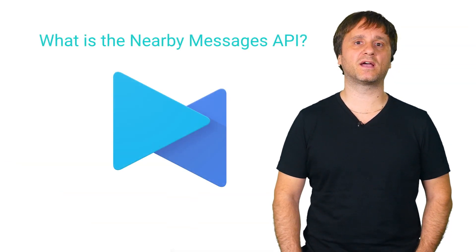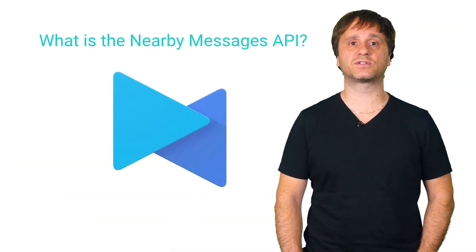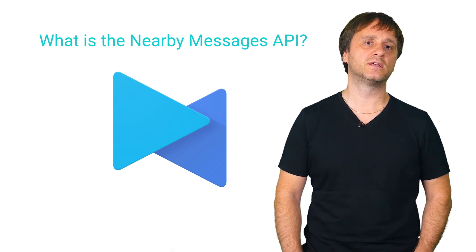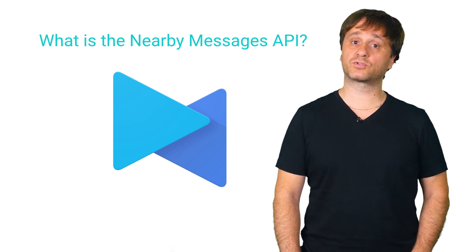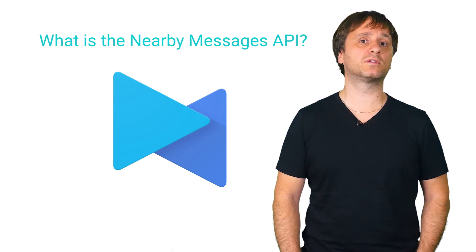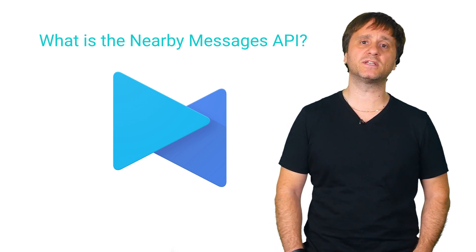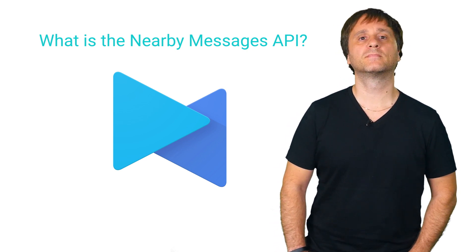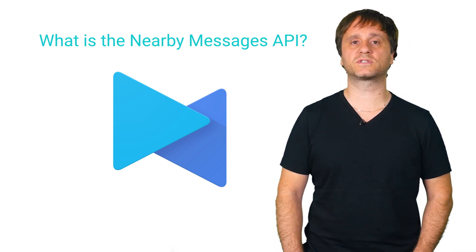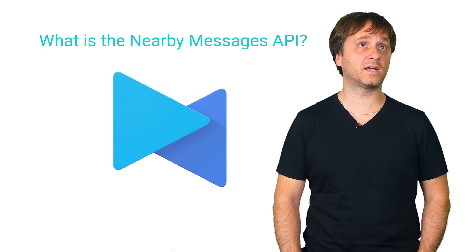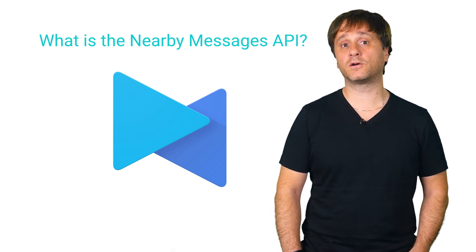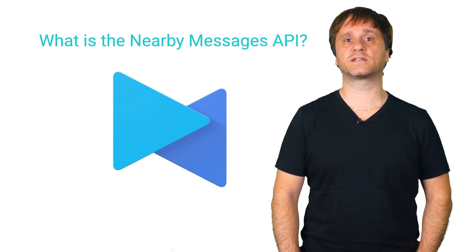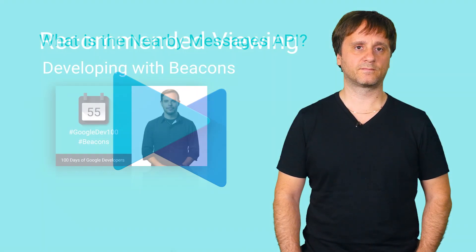Nearby Messages is a new API that enables your device to react to nearby objects in micro-locations, such as bus stops, train platforms, or even indoor locations, such as exhibits in a museum. It makes use of a whole host of technologies, including Wi-Fi, Bluetooth, audio, and most interestingly for us today, Bluetooth beacons powered by Eddystone.